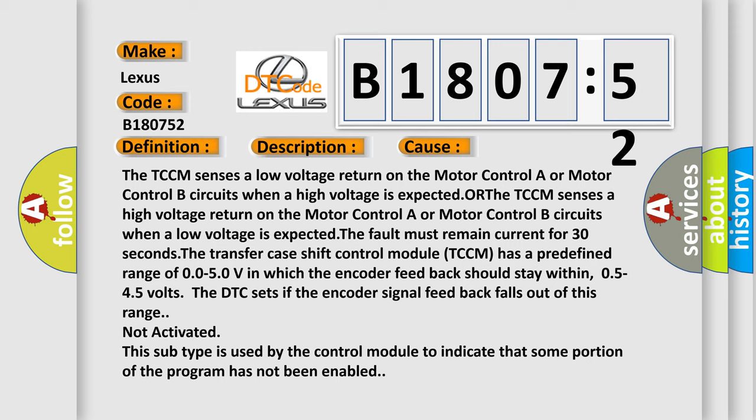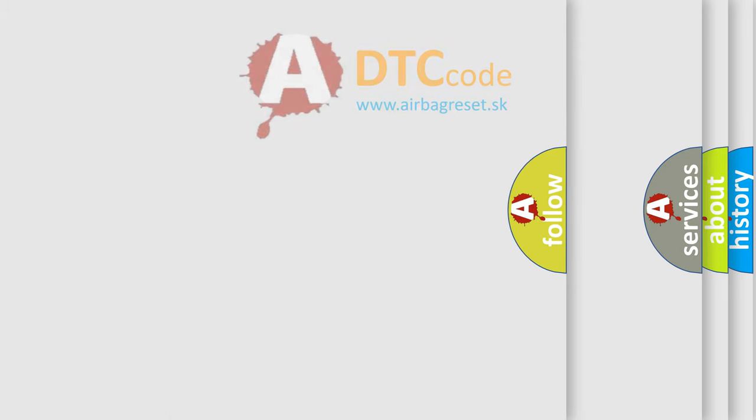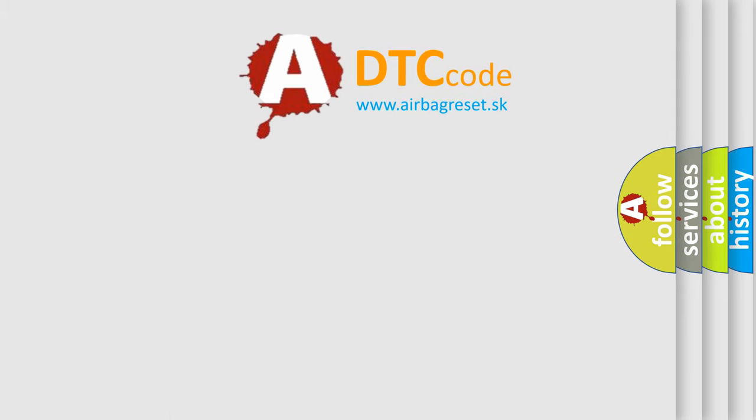The DTC sets if the encoder signal feedback falls out of this range. Not activated: This subtype is used by the control module to indicate that some portion of the program has not been enabled. The airbag reset website aims to provide information in 52 languages.